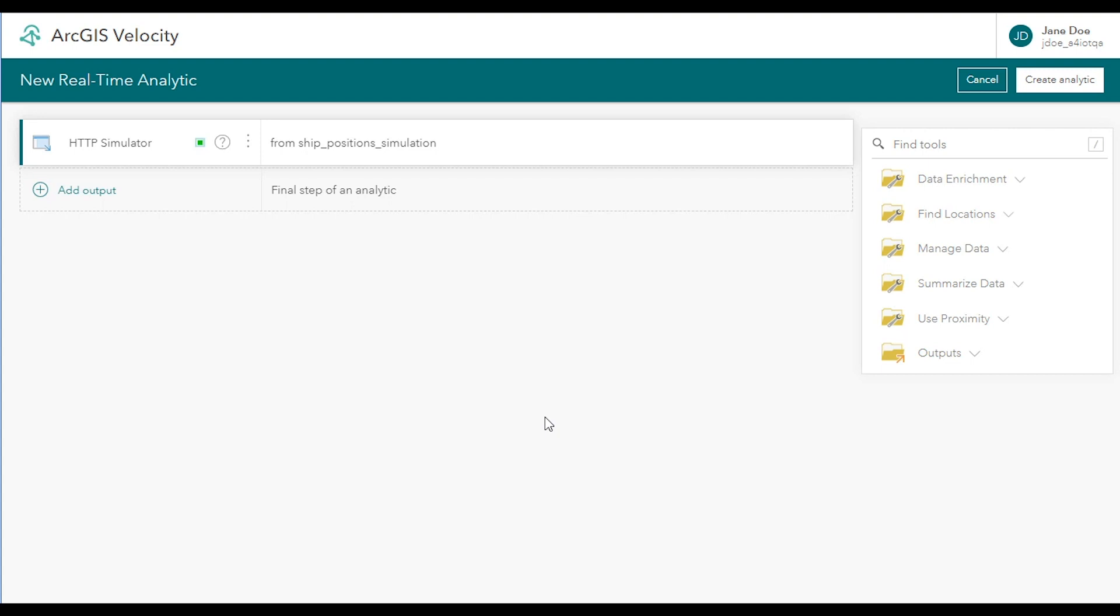This is where you design your analysis process by configuring various tools and output actions. By default, the editor displays the analytic in Workflow View, which is a linear, step-by-step layout.